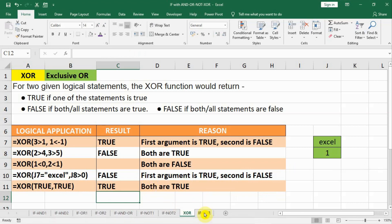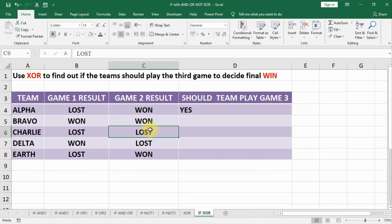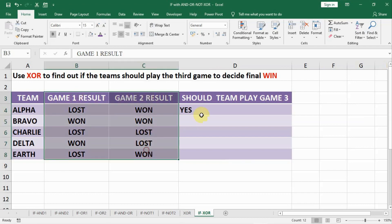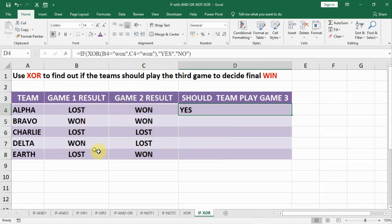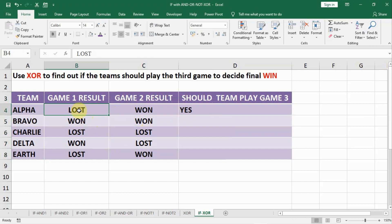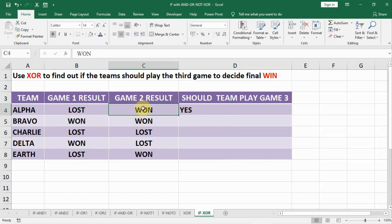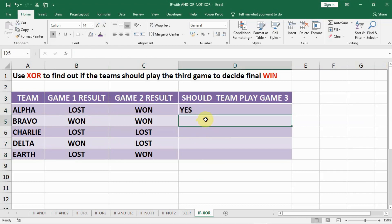Let us see an application of the XOR function. There are 5 teams: Alpha, Bravo, Charlie, Delta, and Earth, and the results of 2 games for all teams are given. We have to decide whether a team has already won or lost overall, or whether they need to play game number 3. For example, if a team lost game 1 and won game 2, they need to play a decider game. This can be approached using IF combined with XOR.